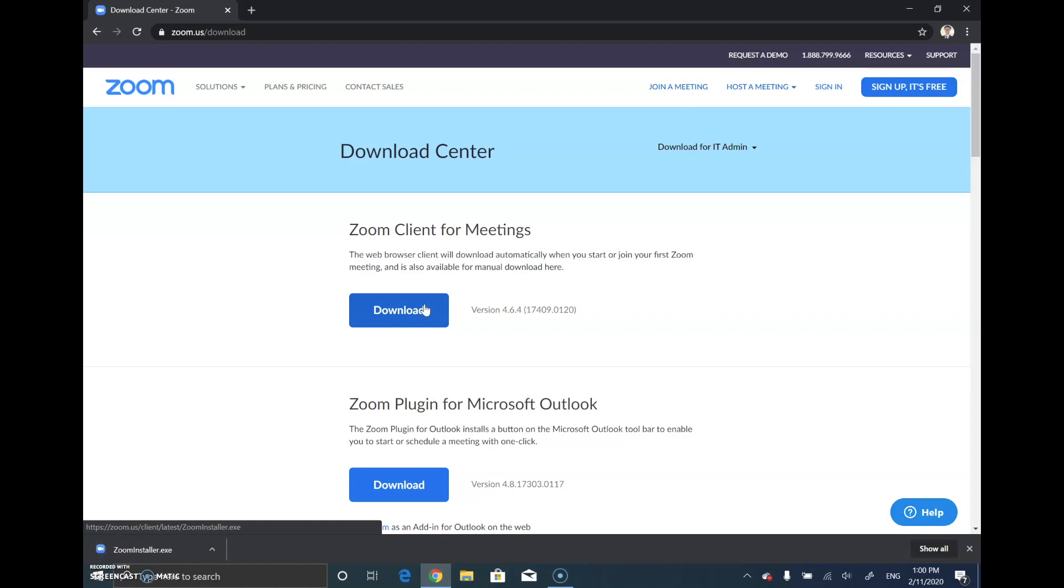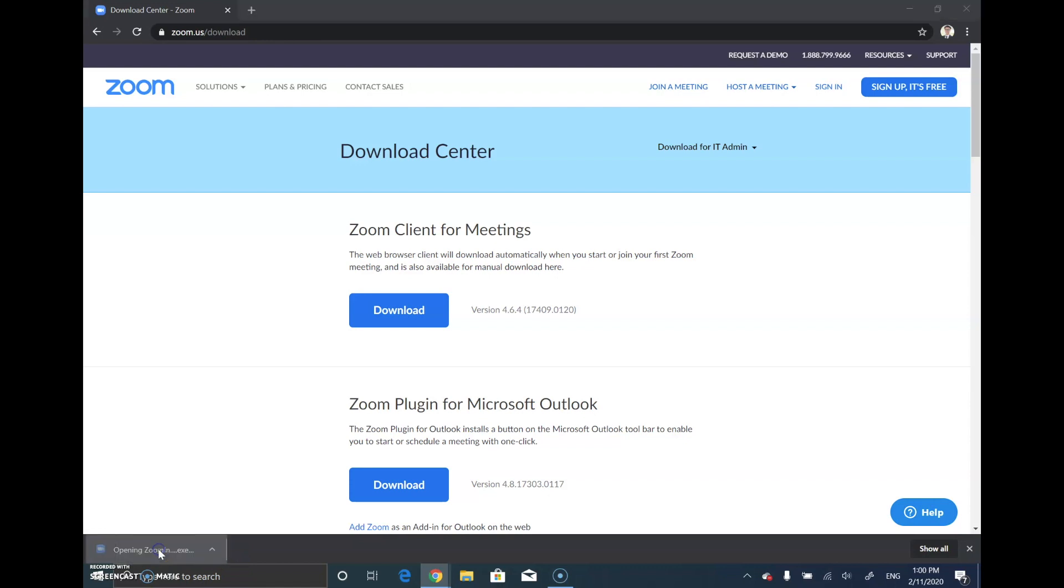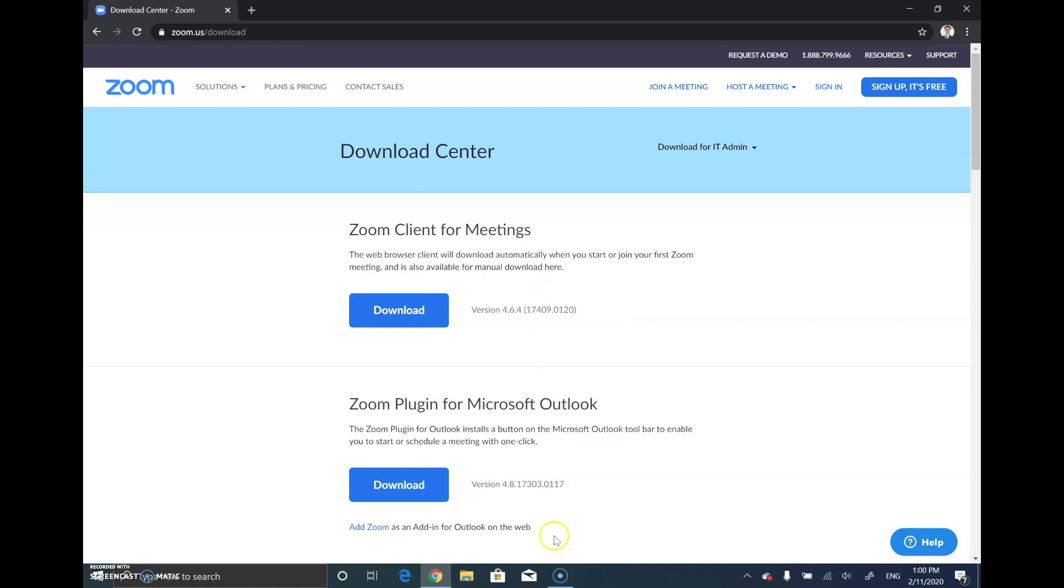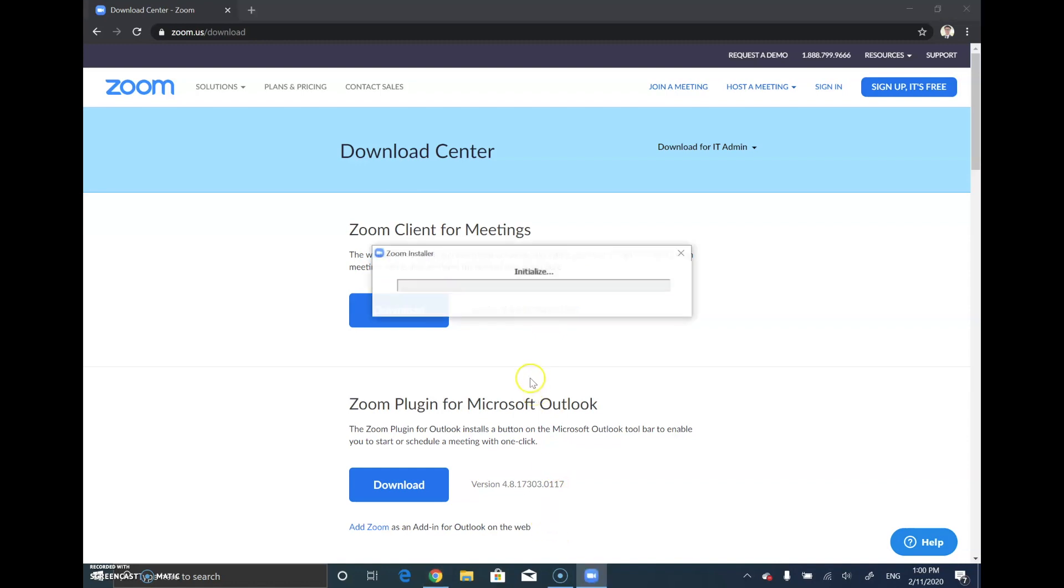You can find the Zoom installer and run it. It will install automatically.